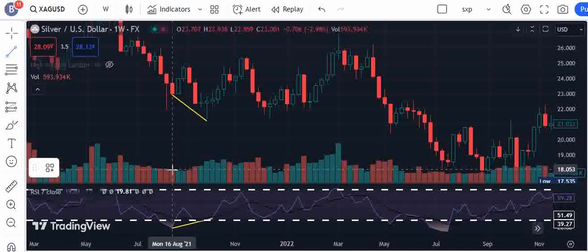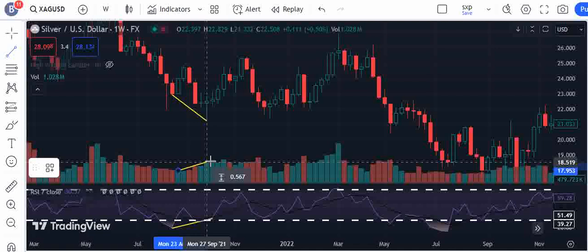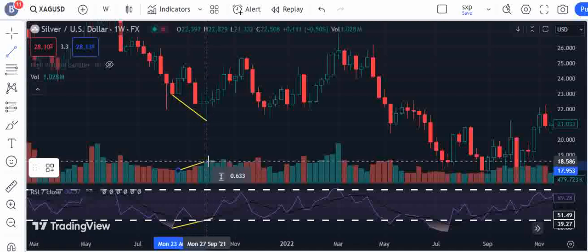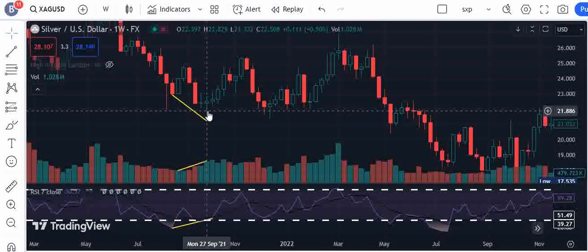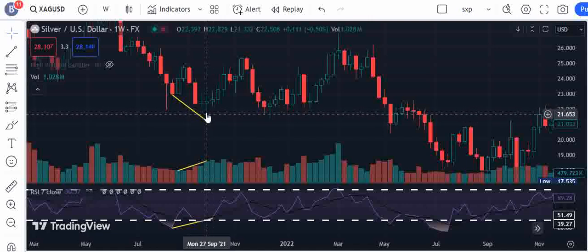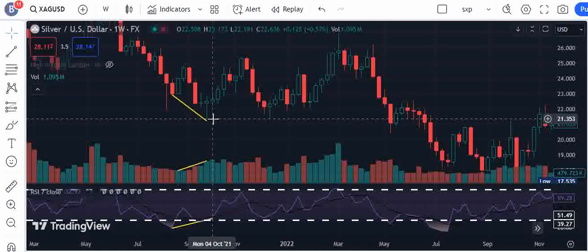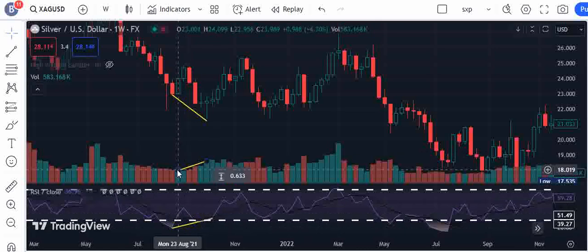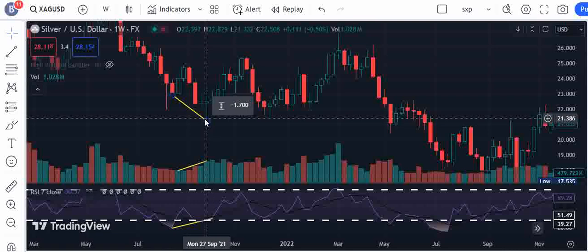What supports your argument of this bullish pressure is an increase in volume. If you look at the volume from this green candle onward, you will see that volume was increasing. This candlestick was supported by buy volume.